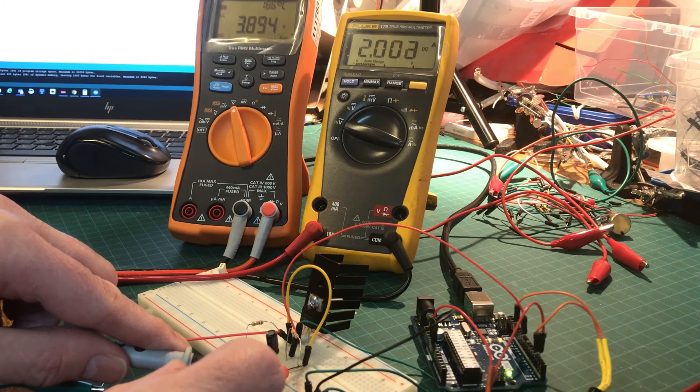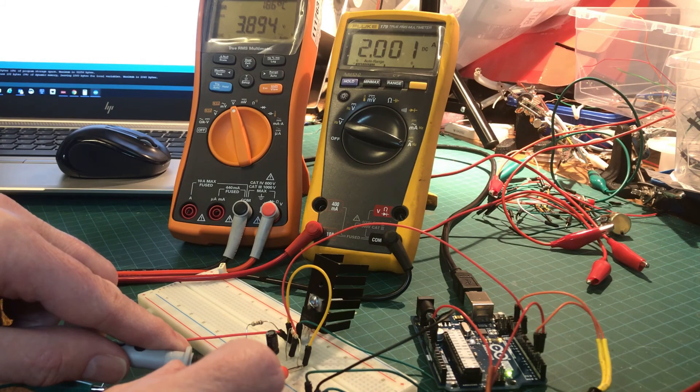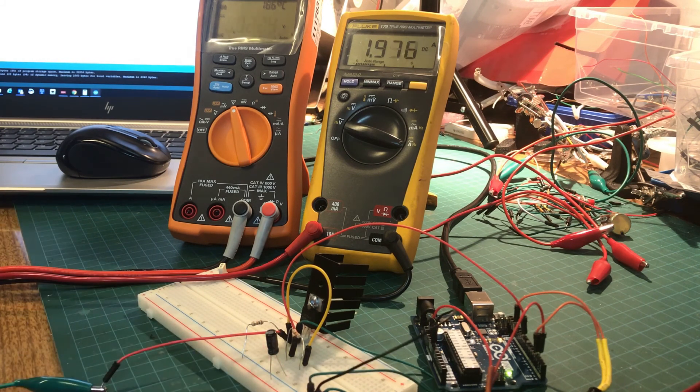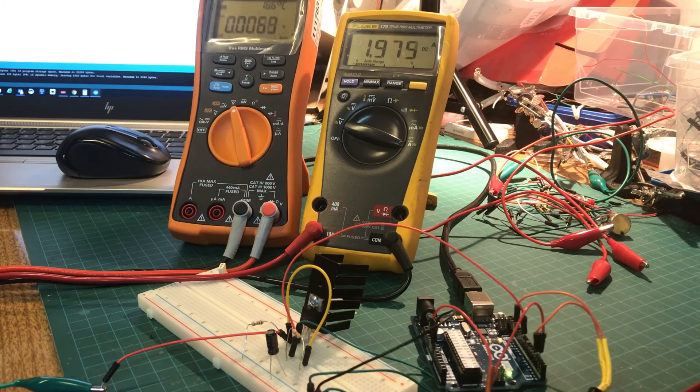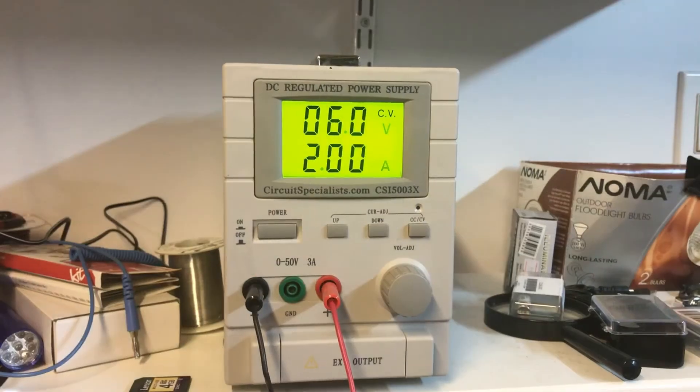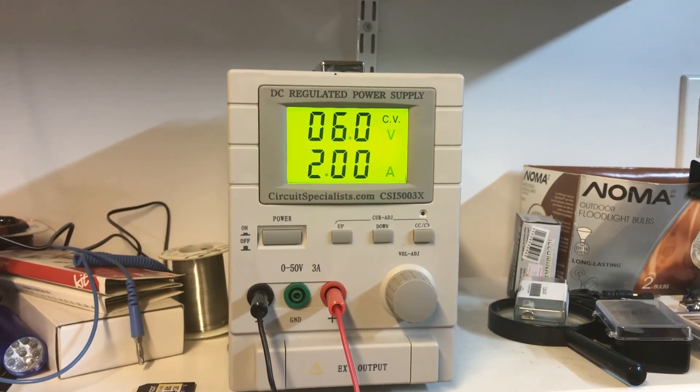I'm measuring about 3.9 volts on the gate and I don't want to push it much further than this because I don't have a very big heatsink on the transistor.